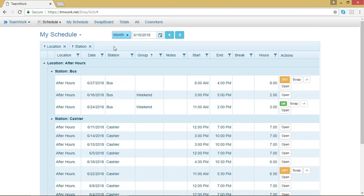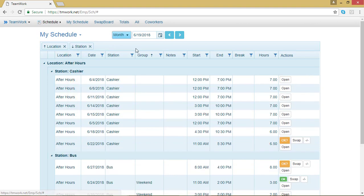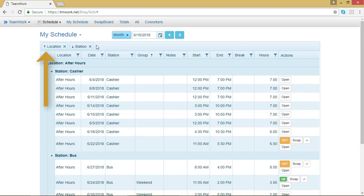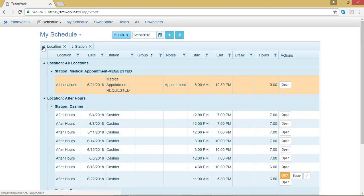If I want to flip that arrangement, so instead of going from A to Z, it's the backwards alphabet going from Z to A, I can click the arrow next to the word Station, and the shifts will rearrange themselves in reverse alphabetical order. I could do the same thing to Location if I wanted, and it would just flip the order. I can add as many of these options as I want.